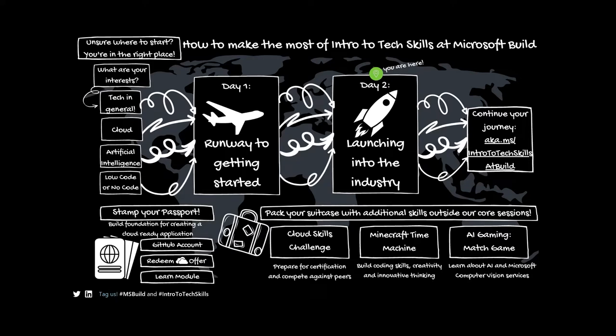We're going to be checking out real-life end-to-end solutions built with Microsoft Azure, Power Platform, and Microsoft 365. We have a packed session, so I'm going to go ahead and welcome and hand off to Microsoft Cloud Developer Advocate, Aicha Bass.